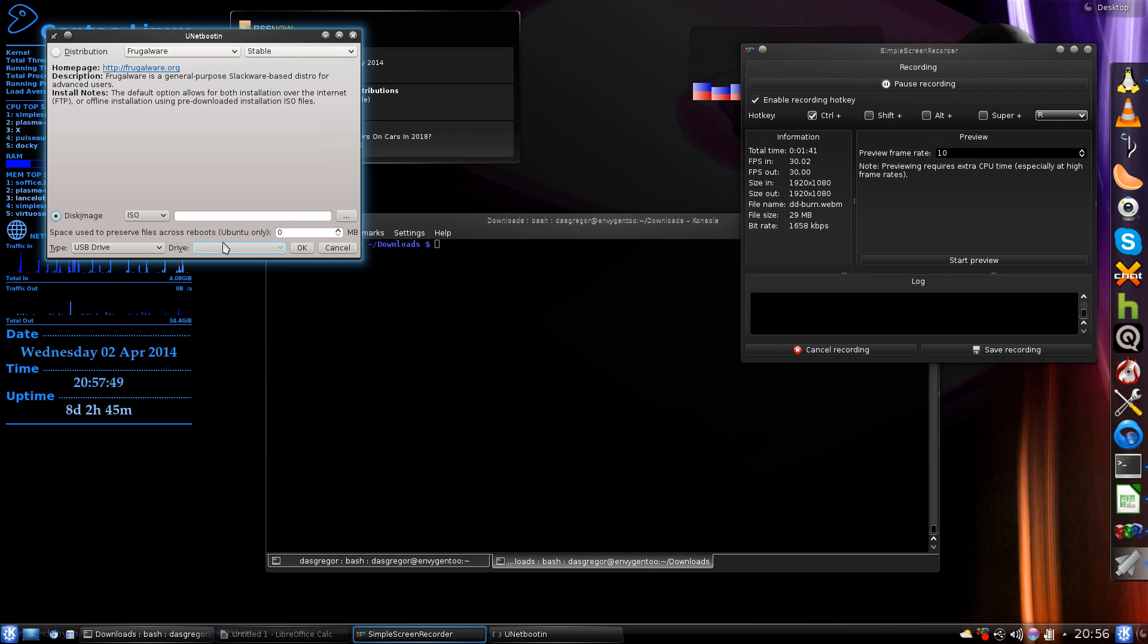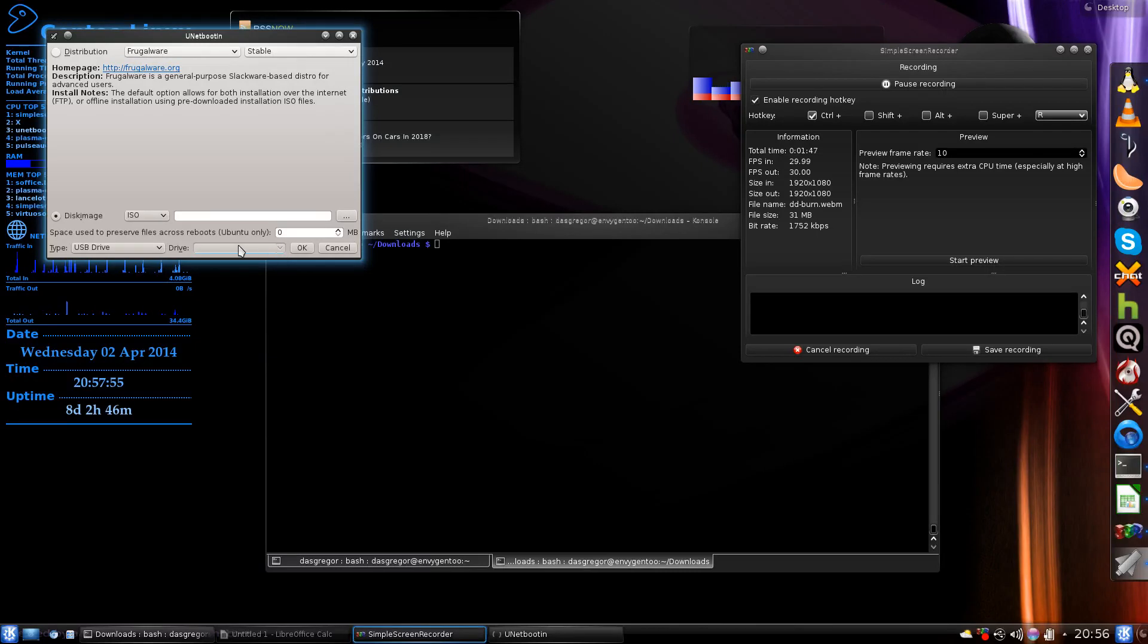Once you do that, you should be able to then tell it what the ISO is, its USB, and in this drop down box you would see it. You click OK.